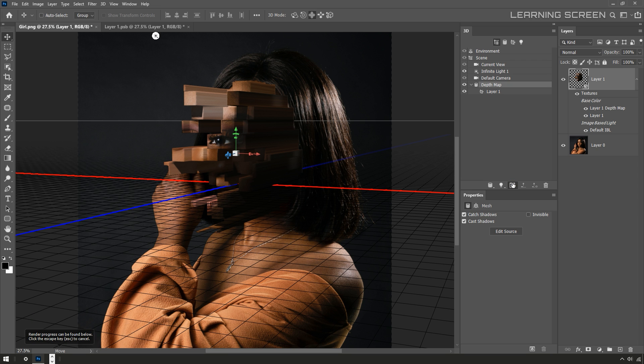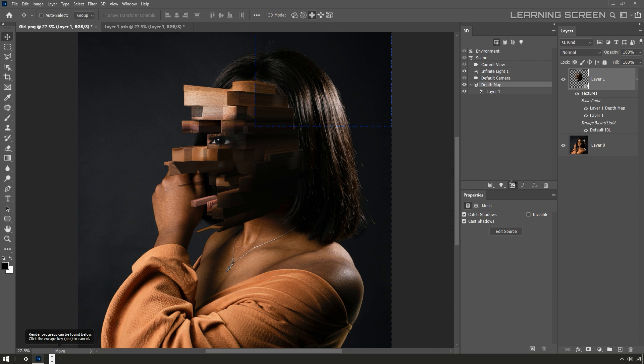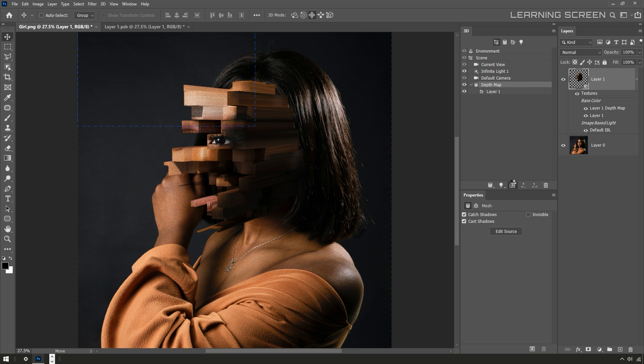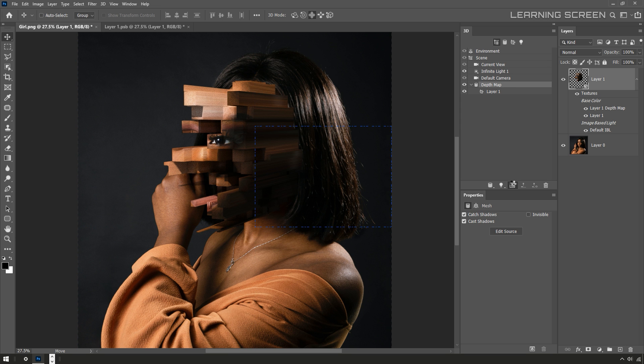At the bottom of both the 3D panel and the properties panel, there's a little render button that I can hit to give that a quick test render at any point. You can hit escape and stop the render.